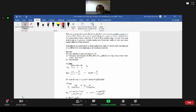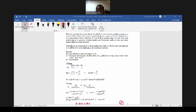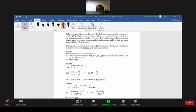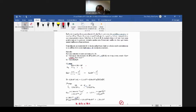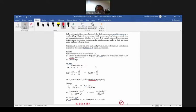La primera etapa, con la constante que corresponde también a la primera etapa, 1.1 por 10 a la menos 7. Calculamos hidrógeno, tenemos aquí 1.4 por 10 a la menos 4. Esto lo hicimos en la clase anterior. Vamos recordando un poco qué es lo que hicimos. Y luego la segunda etapa, también la concentración del sulfuro, la concentración intermedia de la primera etapa.